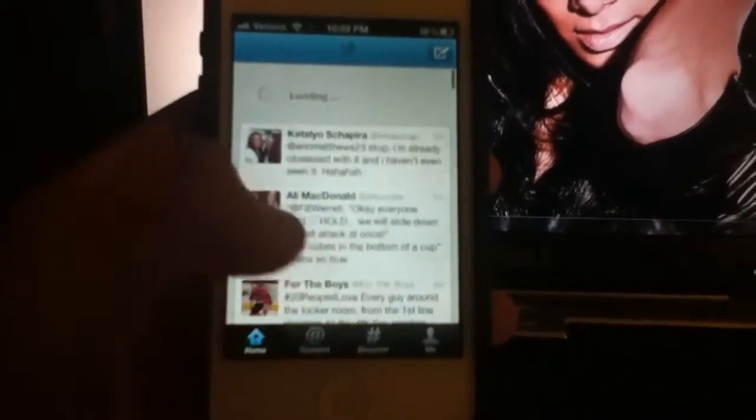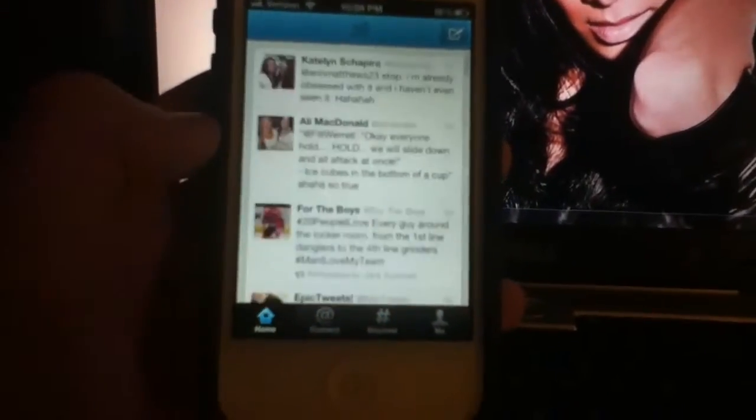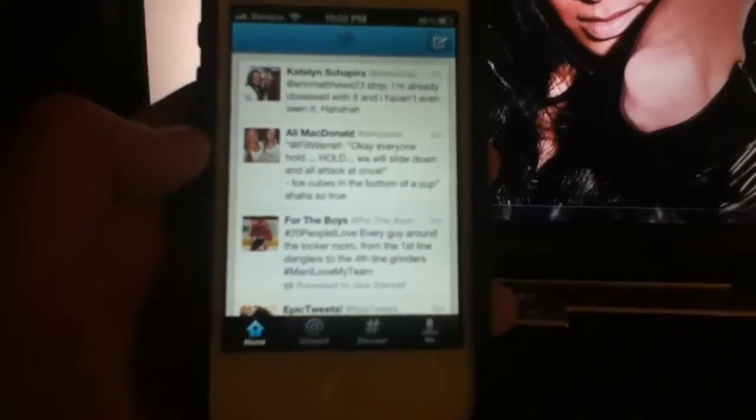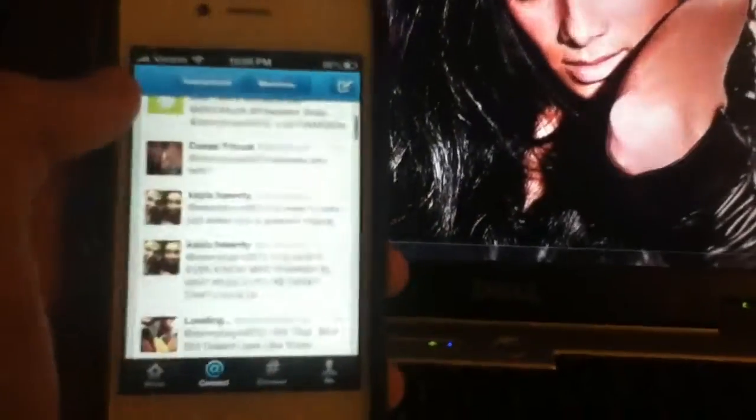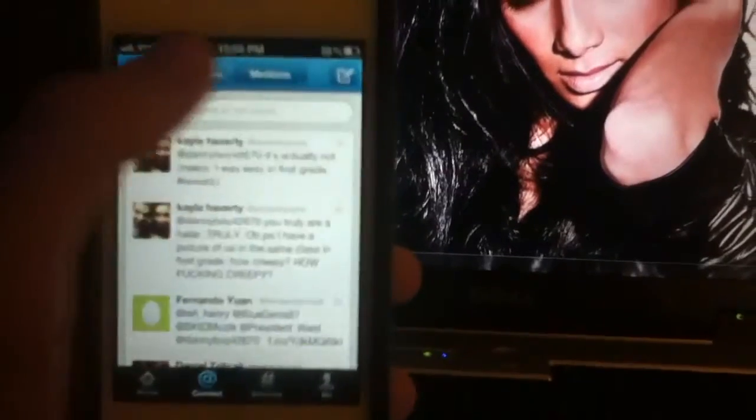So you have your news feed, or your timeline, whatever you want to call it. Then you got the Connect tab. What I like about this is it shows your interactions in general — like it shows who followed you, your mentions, and it shows you all that in this area. Or you can just strictly go to mentions. I like that feature.